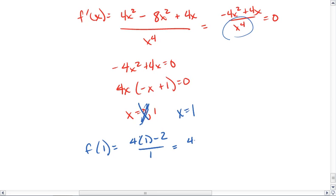We get 4 minus 2 over 1, which is, in fact, 2. So the ordered pair then is (1, 2).